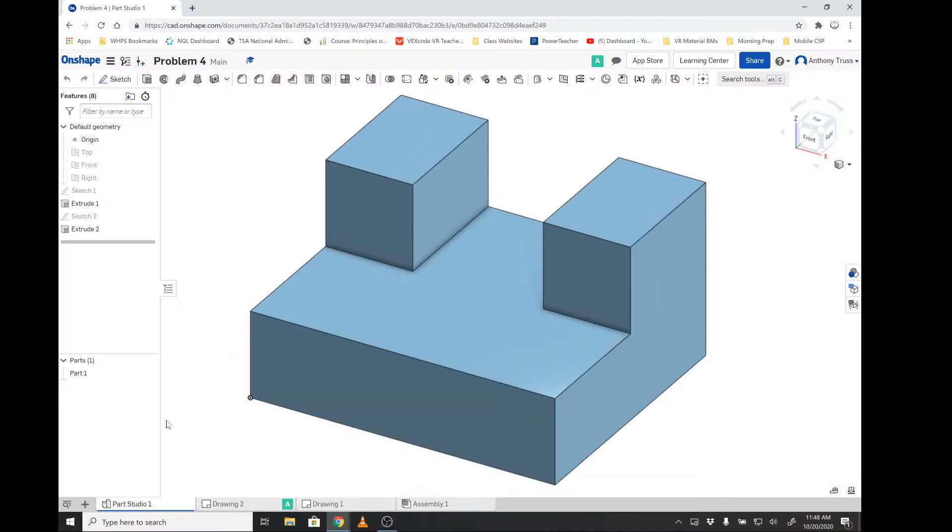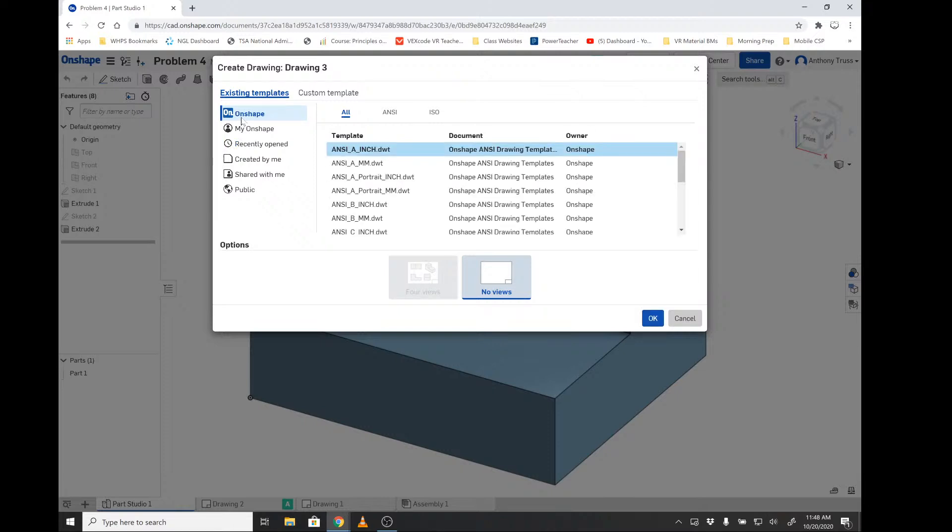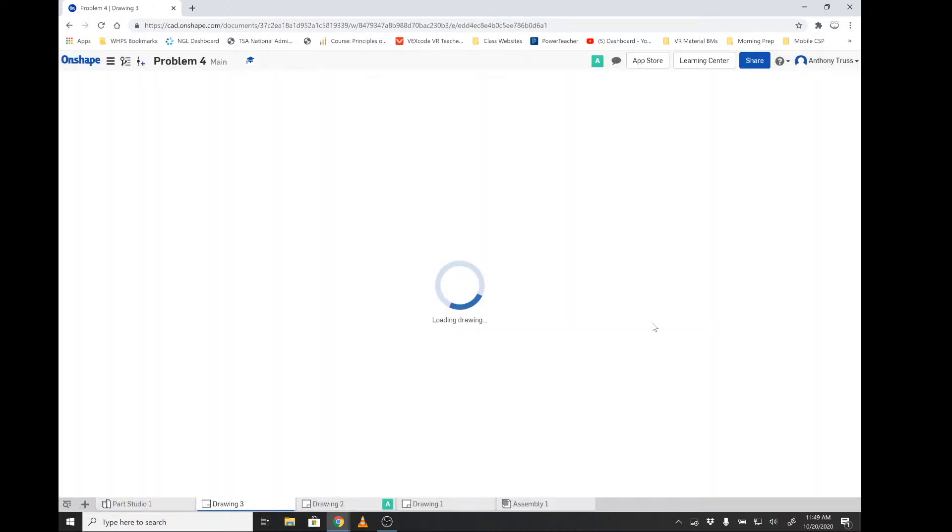The first thing we do when we do that is we click this little plus at the bottom left corner and we're going to click Create Drawing. When you do so it's going to ask you what type of drawing template you want to use. If this is the first time you're doing this, you're going to click the OnShape icon at the top and then you're going to select ANSI A-inch. The ANSI A-inch template, once selected and you click OK, should present itself to you once it loads.